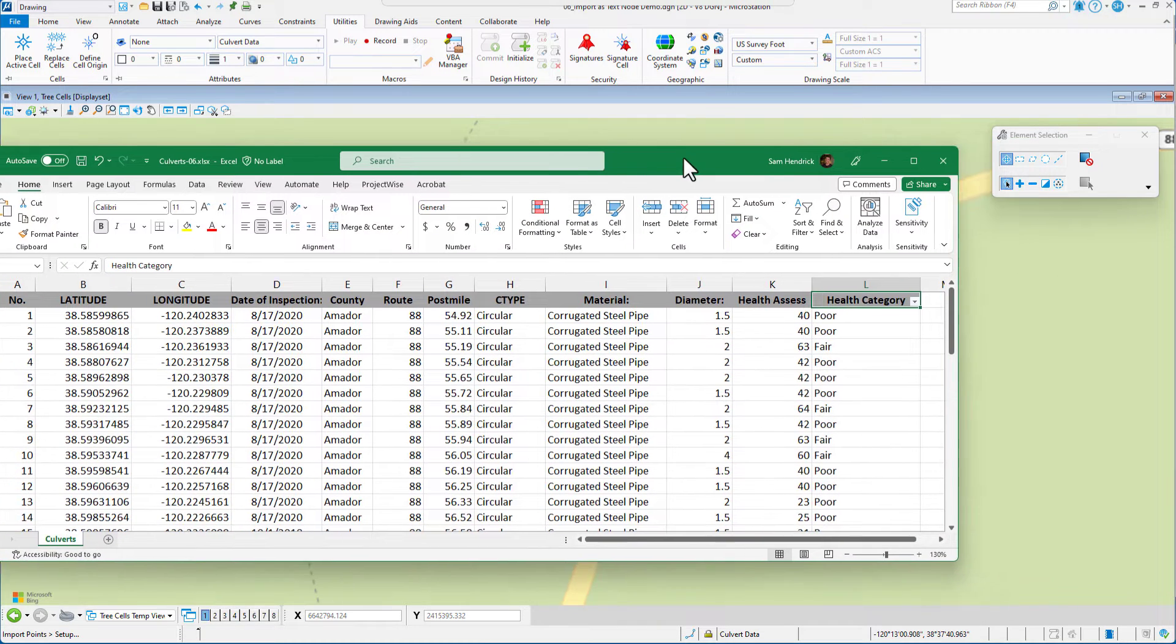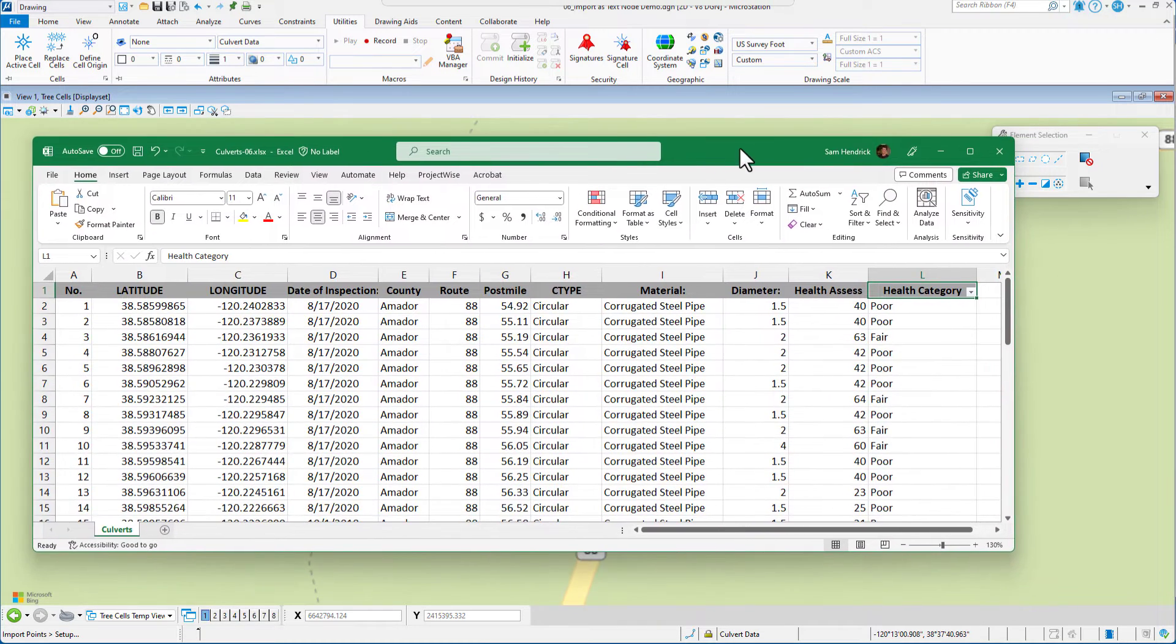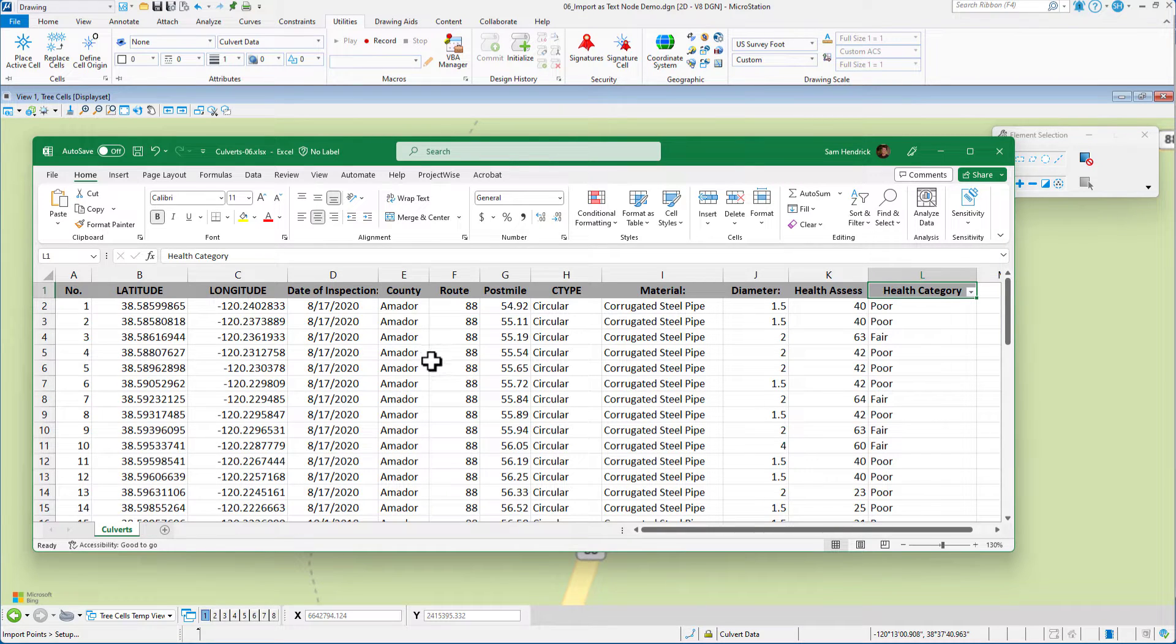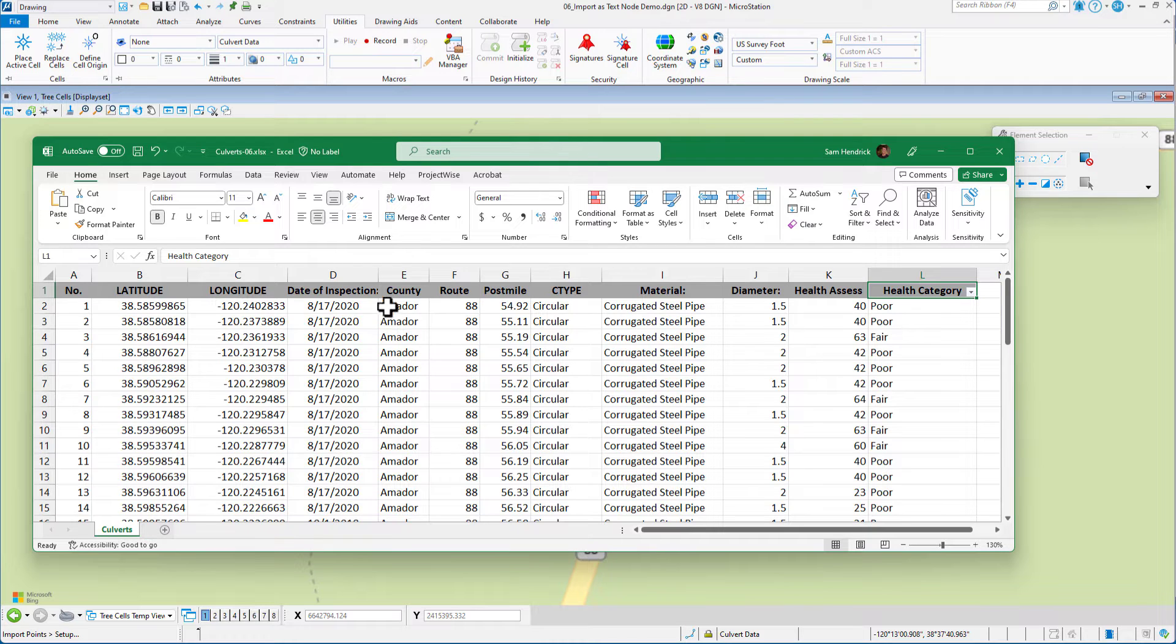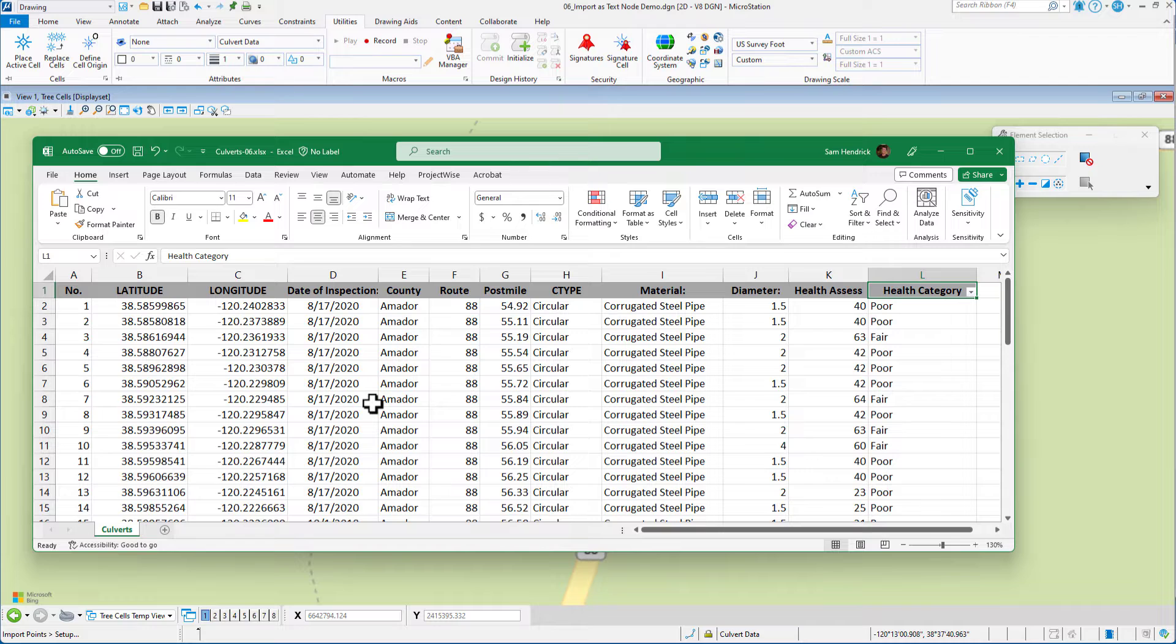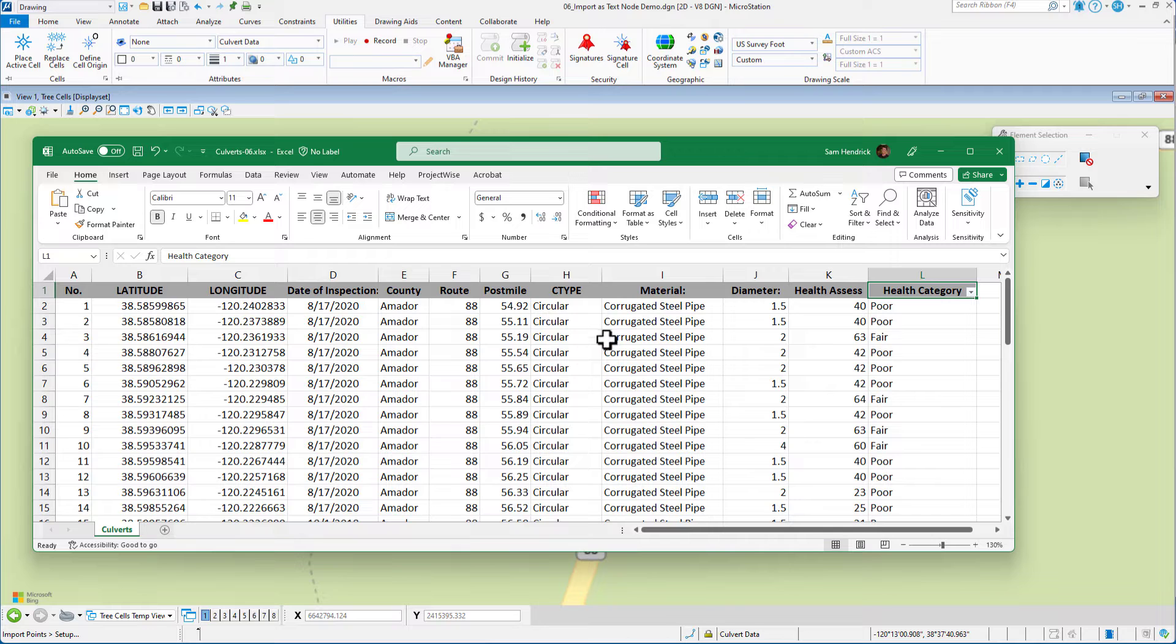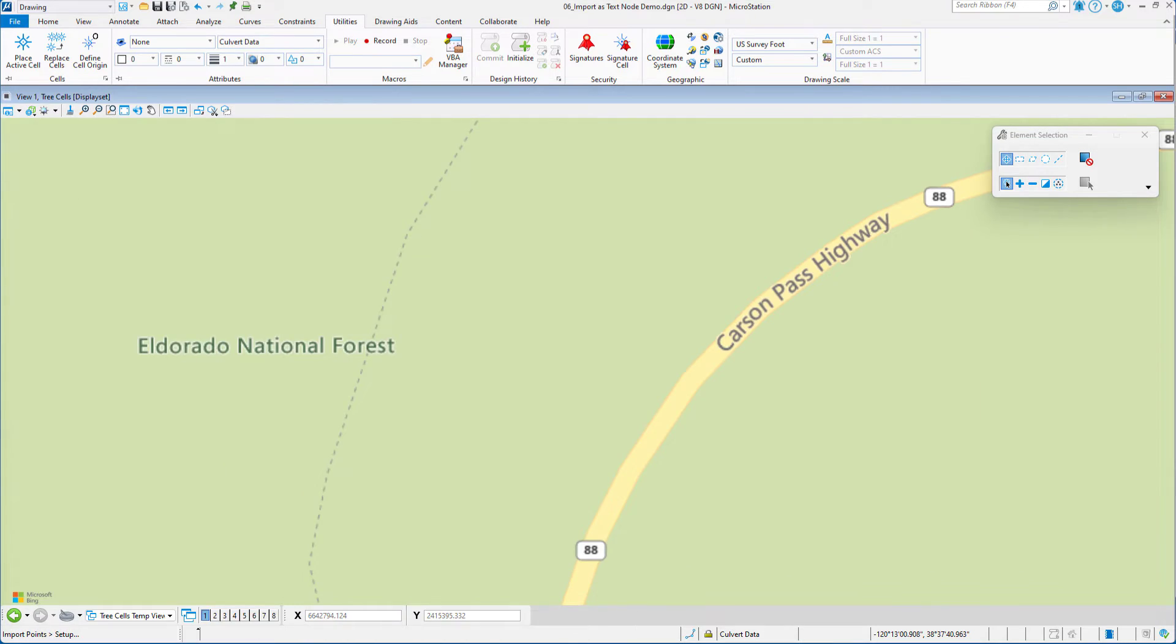I'm going to drag my Excel spreadsheet over. I have already saved this off as a CSV file, but we're looking at the Excel spreadsheet version of it. We're not going to bring in all of this information. We could if we wanted to, but we're just going to bring in three pieces of information. I just wanted you to see what the source data looks like. So let's move this out of the way.